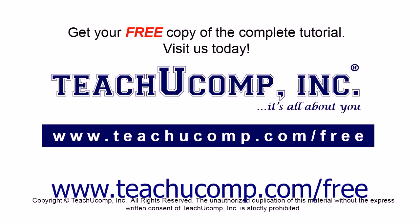Get your free copy of the complete tutorial at www.teachucomp.com/free.